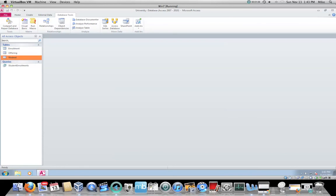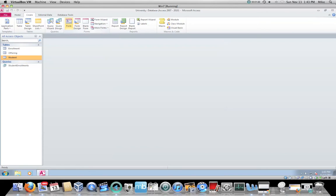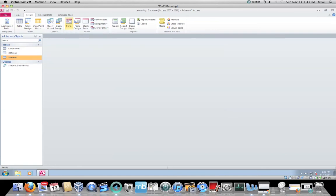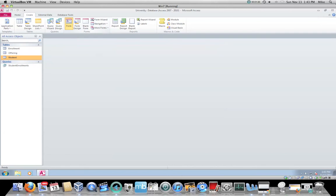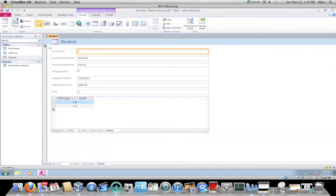For instance, if I click on the student table and I have it highlighted and I go to the create tab, there are a number of buttons I can press to create forms. The very first one is called an auto form. So if I have a table highlighted and I click on form, it will create a data entry form for me.